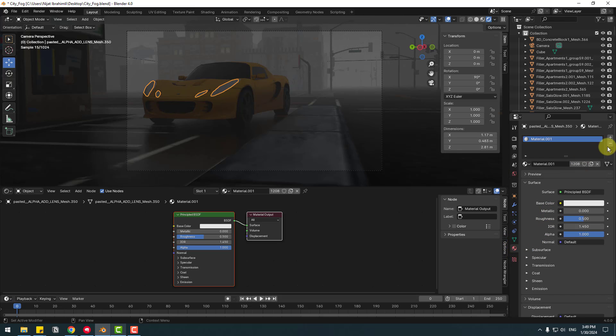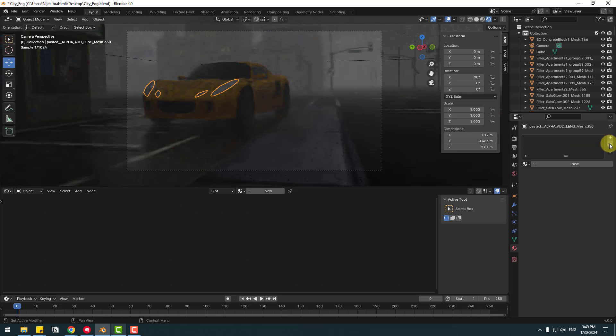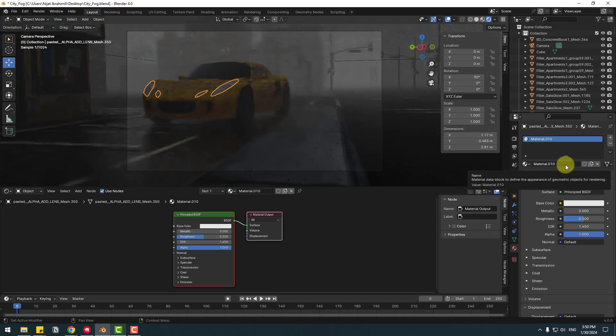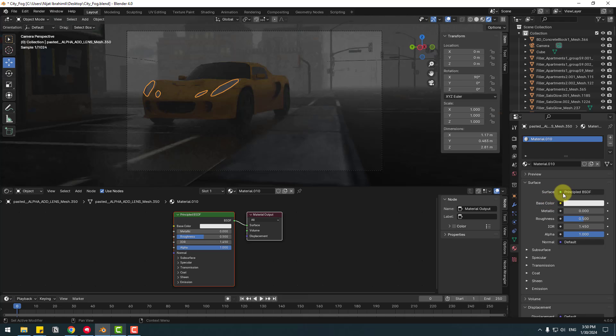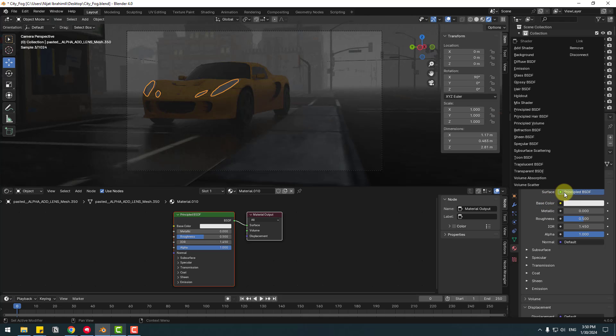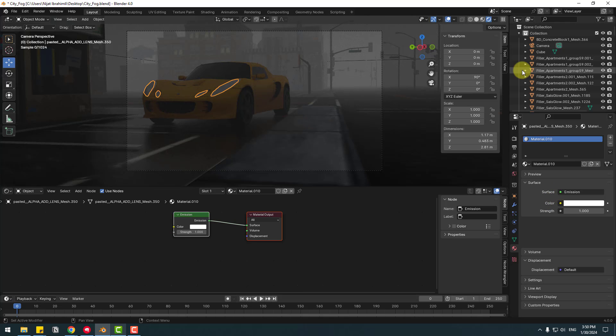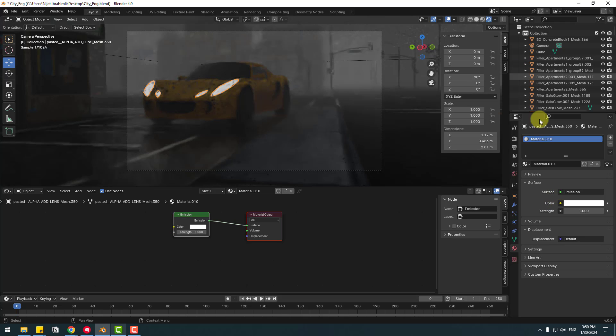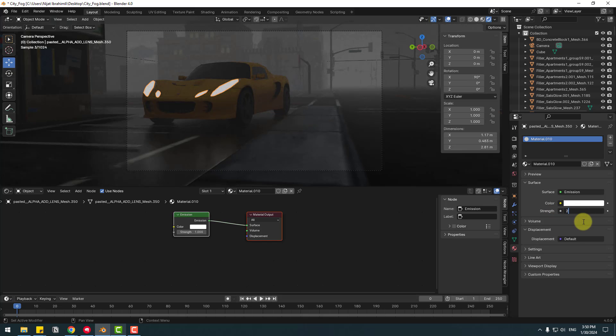Let's click this icon to delete Material 1 and click here to create new material. Go to Surface and select Emission and change rate to 2500, click Enter.